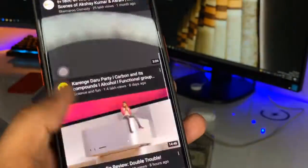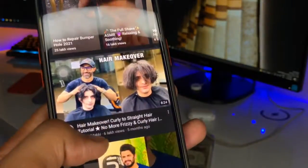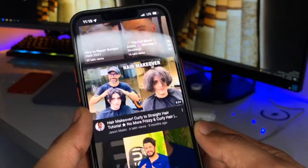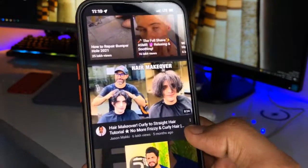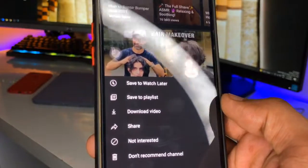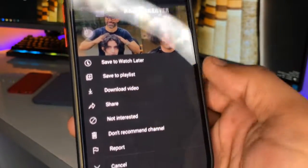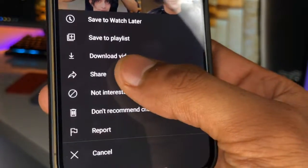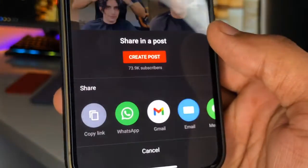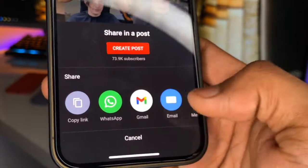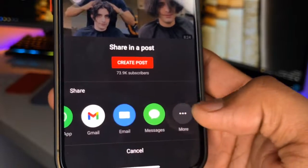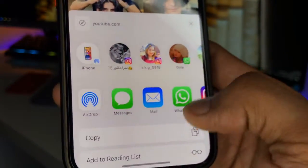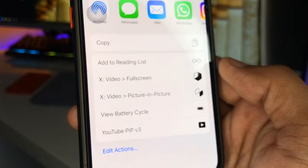Now just jump to the YouTube app. In order to play any video in picture in picture mode on any iPhone, simply click on the little three dots here. Now there's the option — Share. Just click on the sharing option and the sharing sheet will be available. Just click on More.